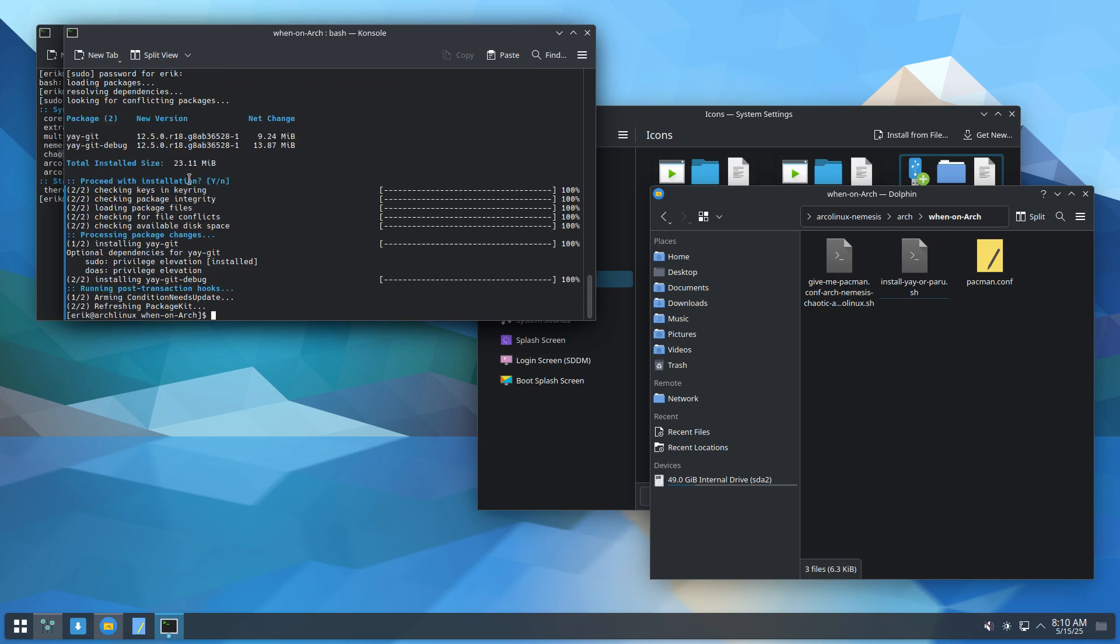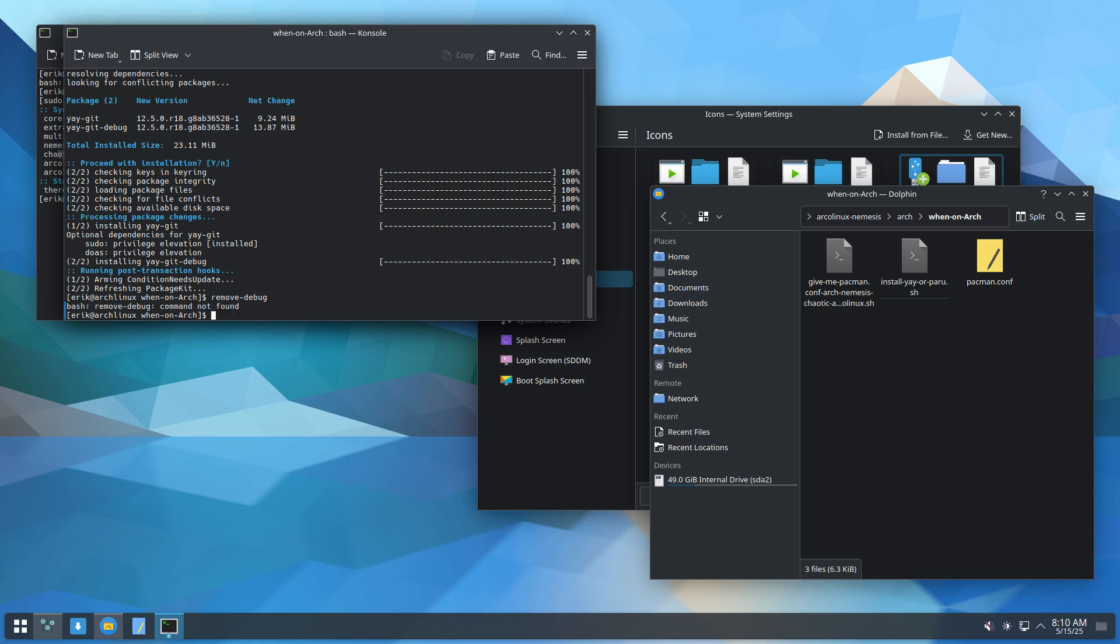The debug is still there. So I have now also an application of debug. We have something called remove debug, which is not there. It's on ArcoLinux. After you run the ArcoLinux Nemesis scripts, you have it again.